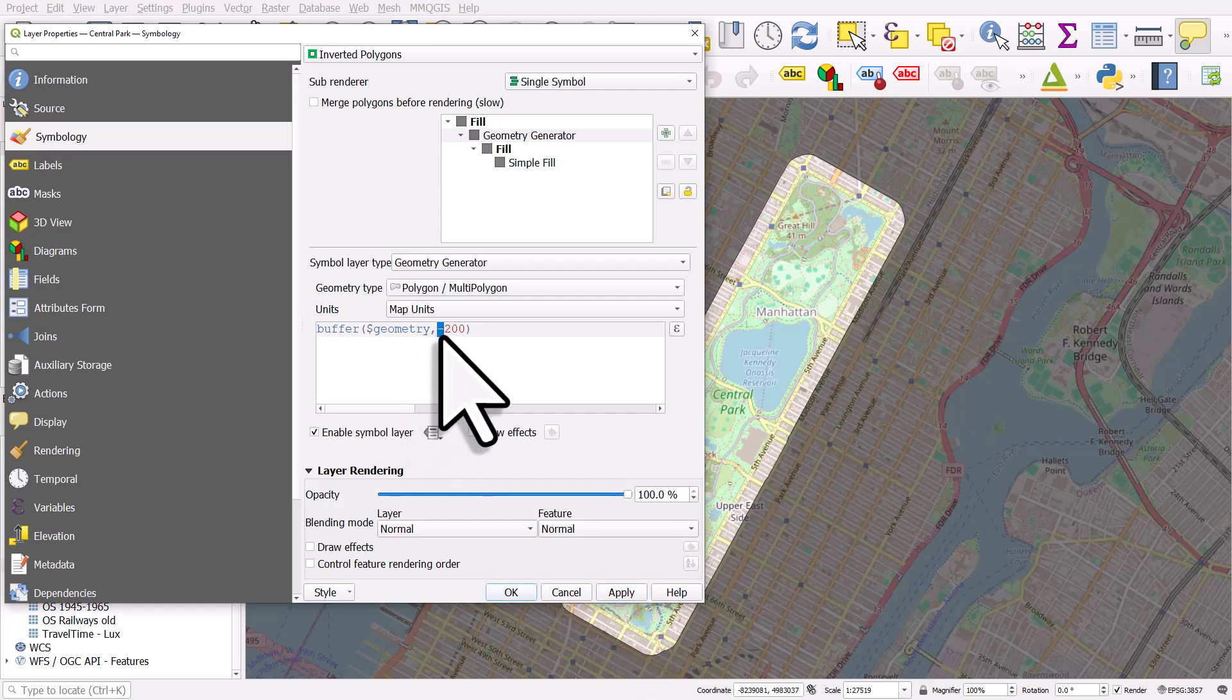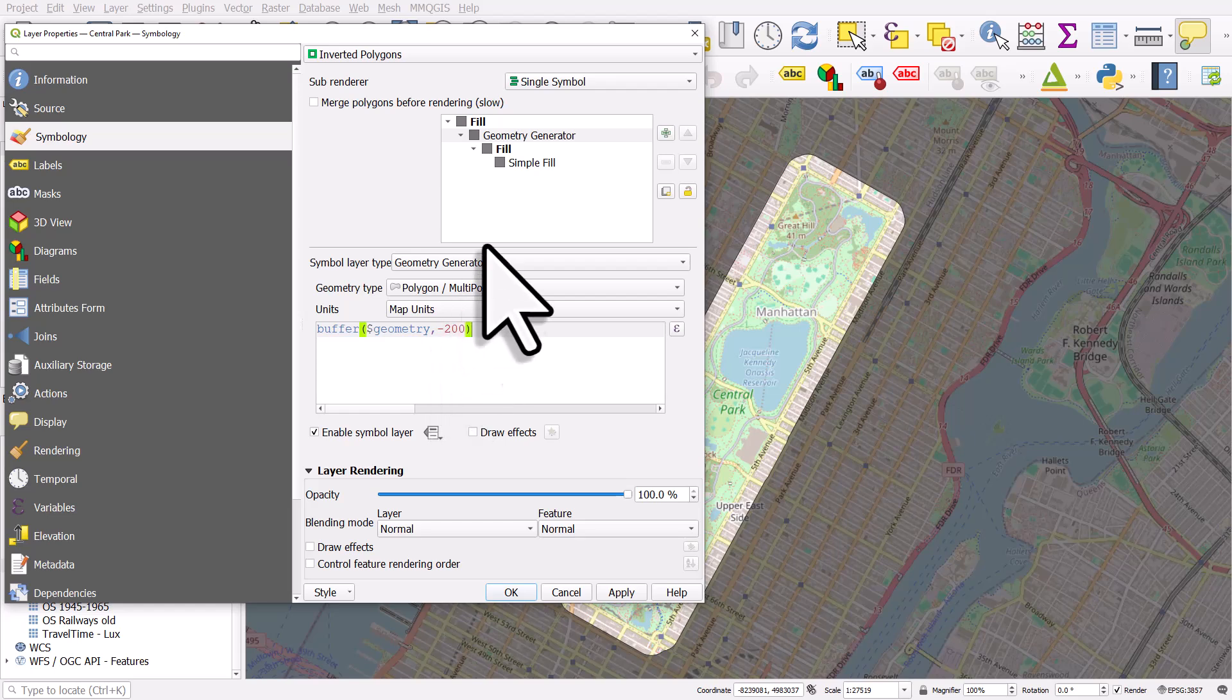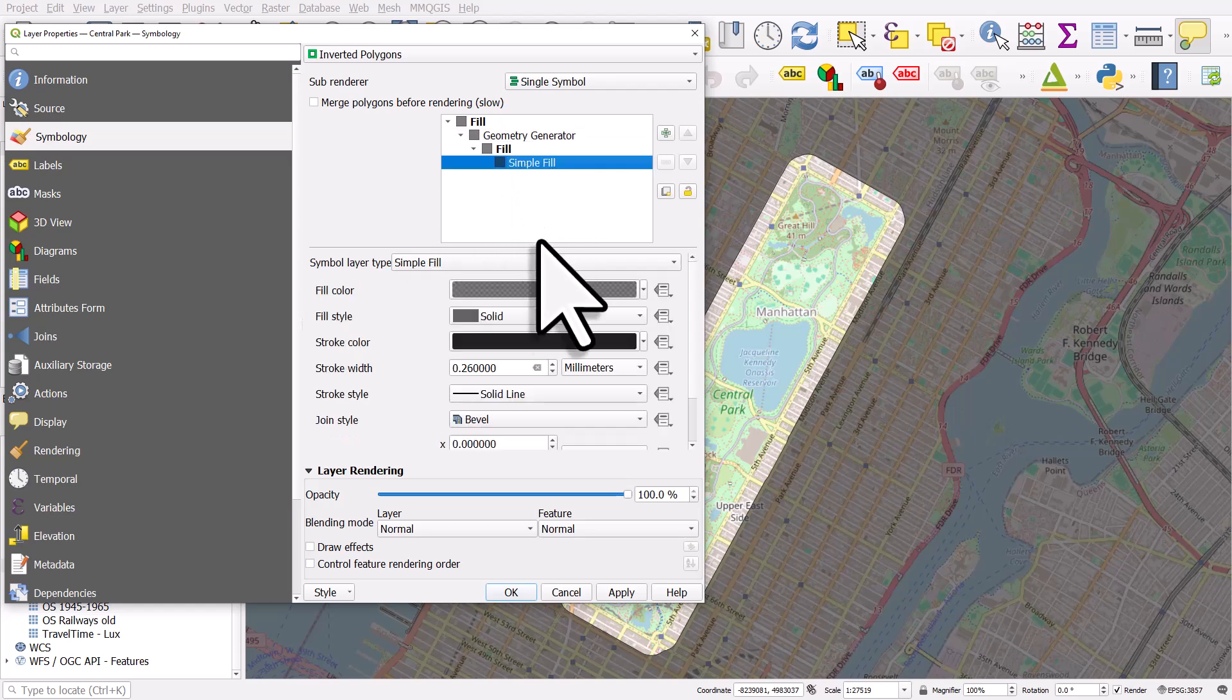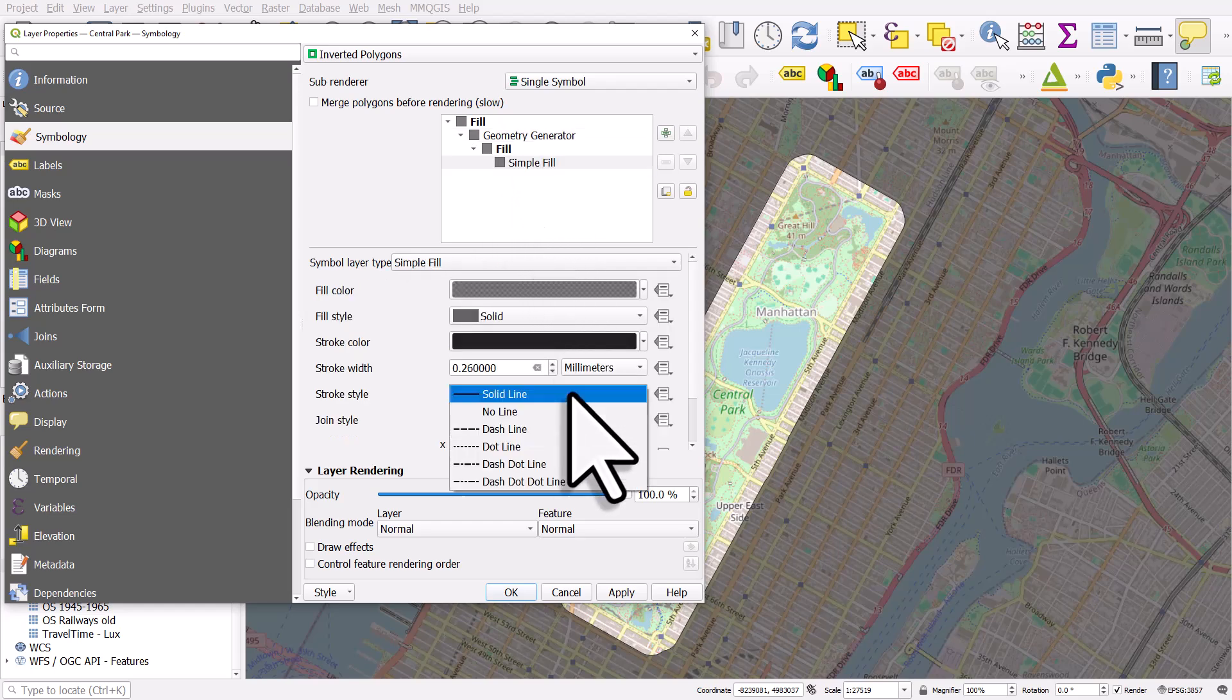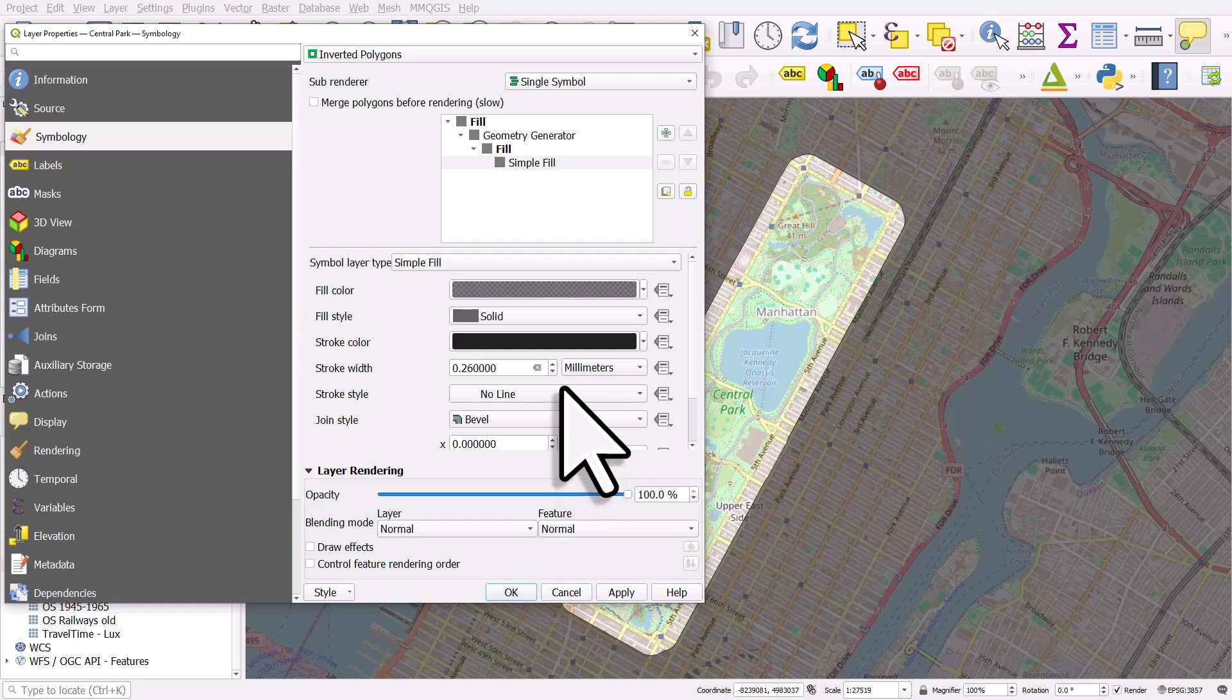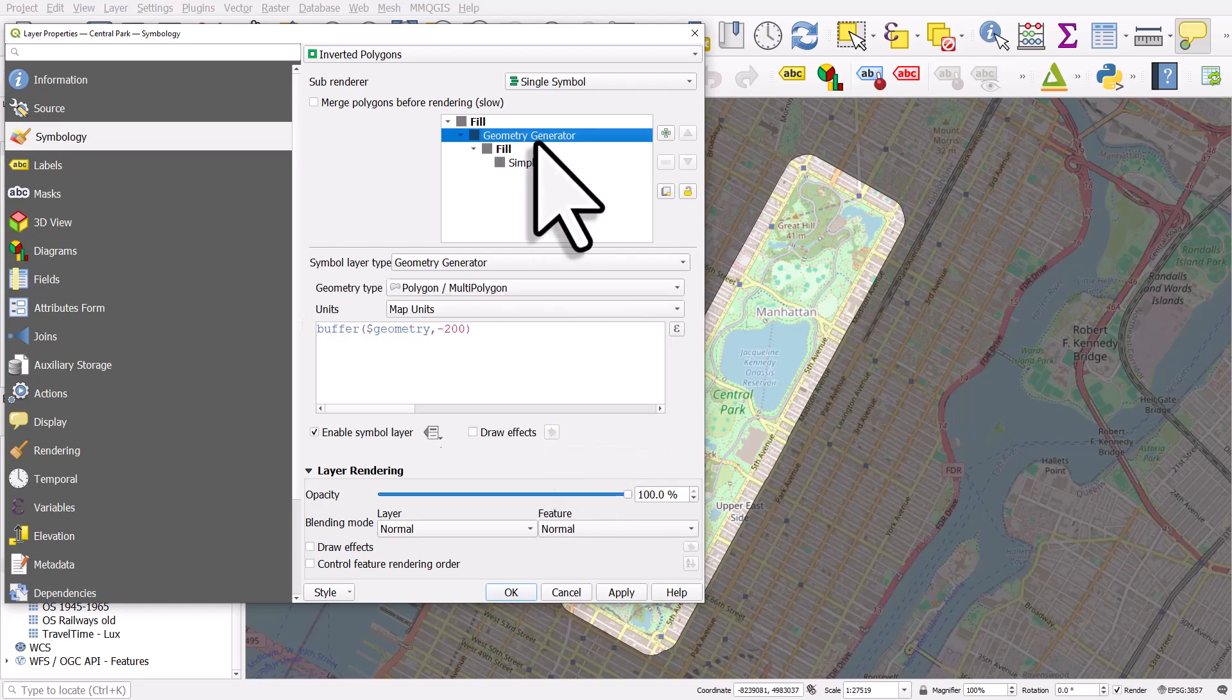The reason I used a minus there is because it's an inverted polygon fill. And let me change the stroke color to no line.